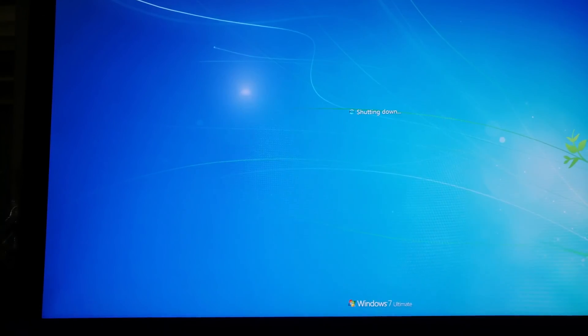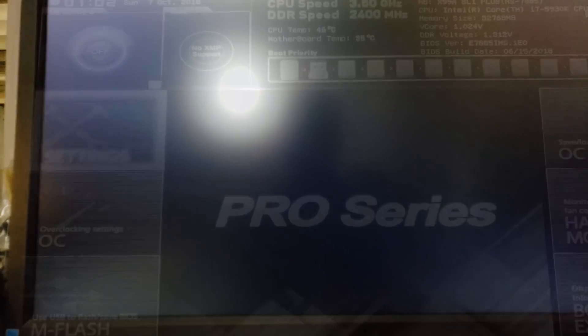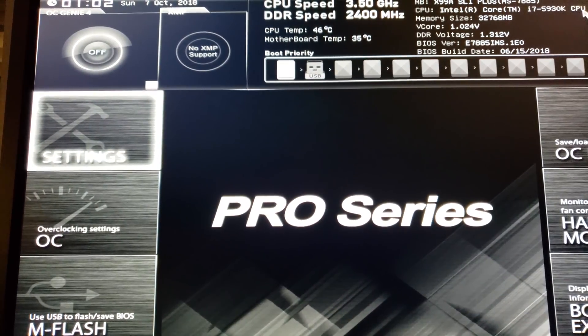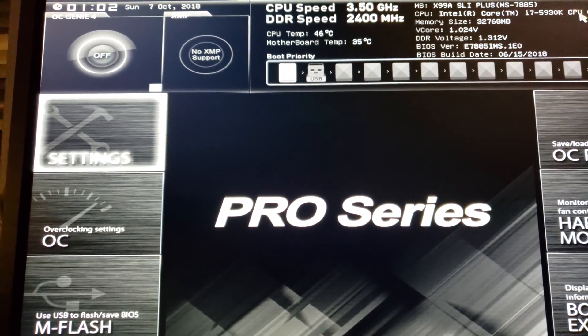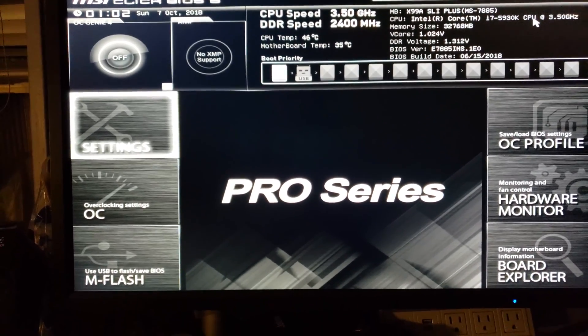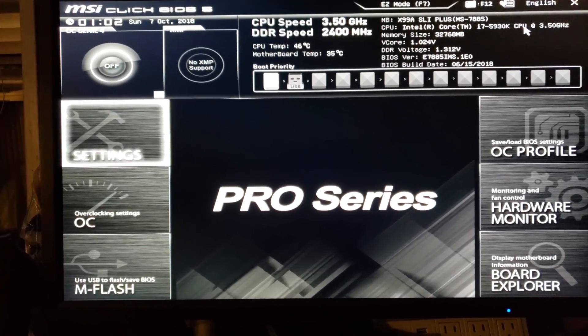And I'll just go ahead into the BIOS. Hit the delete key over and over and over. Okay, so here we are in the BIOS. Just go ahead and readjust the camera here a little bit.